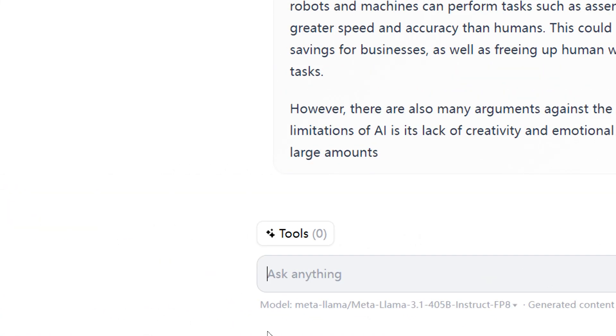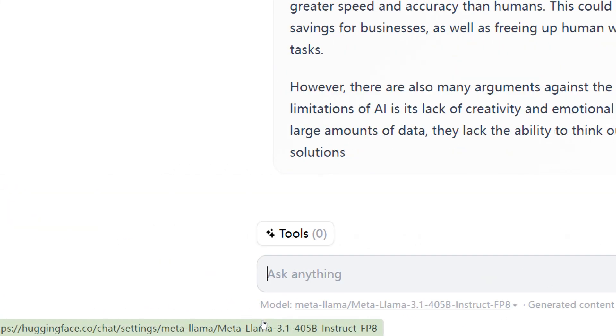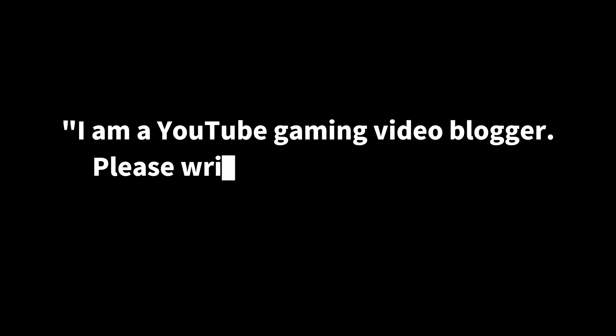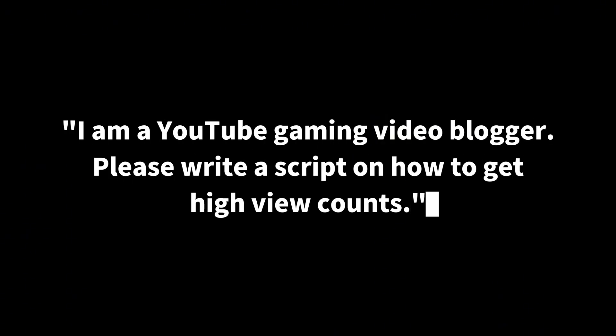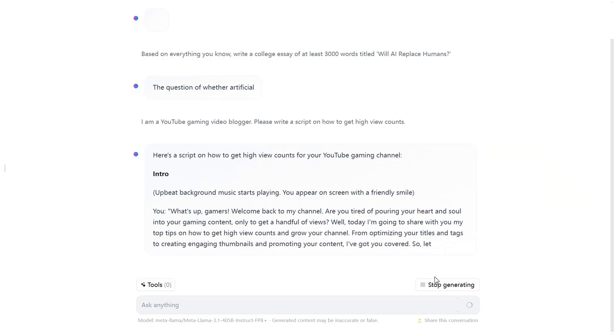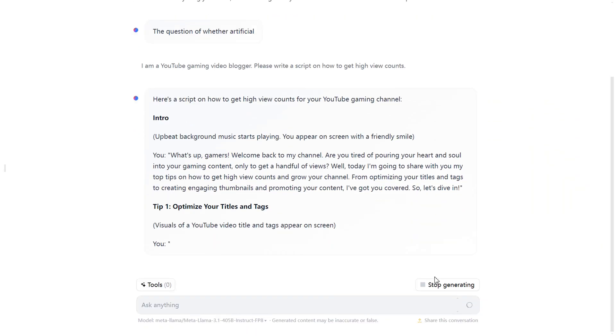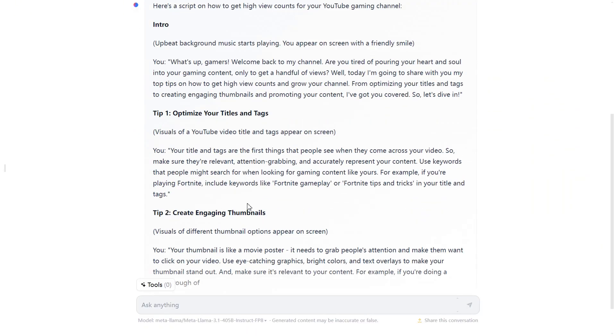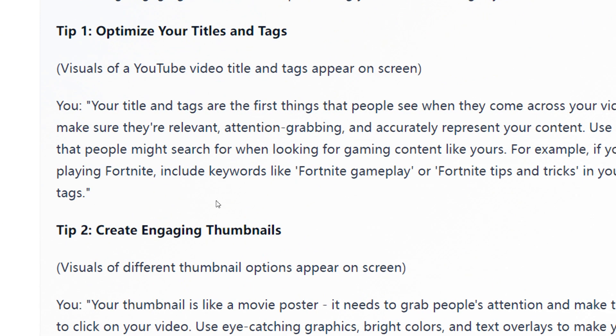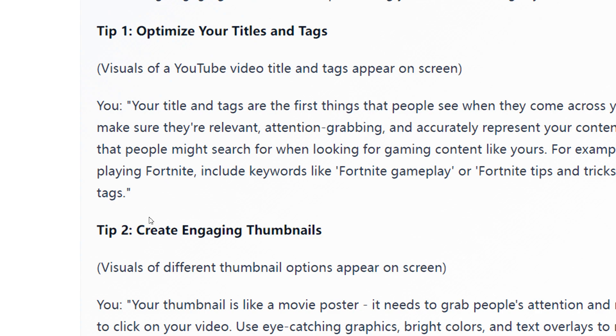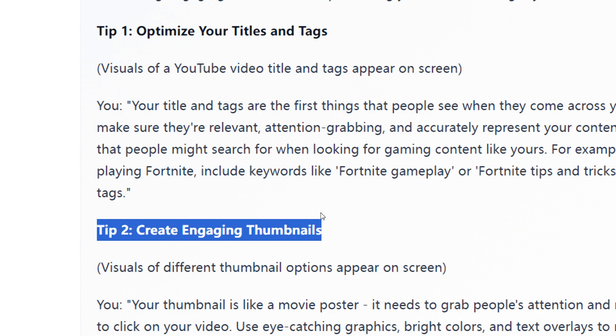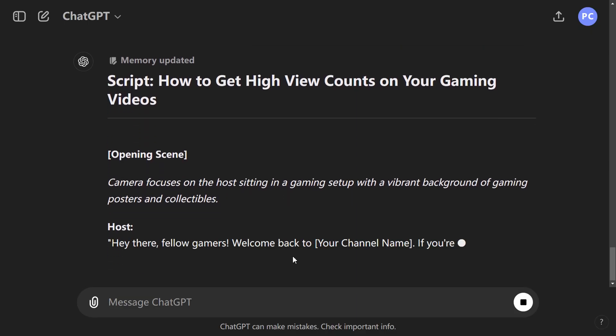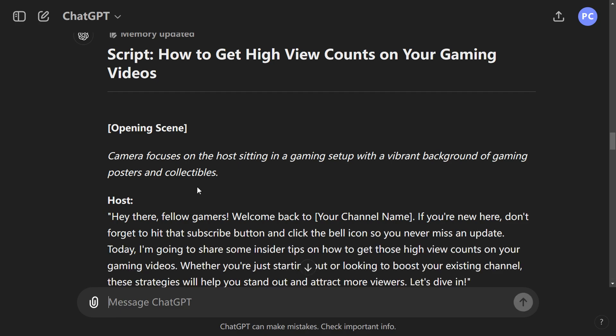To further verify, we asked another question: I am a YouTube gaming video blogger, please write a script on how to get high view counts. LLAMA 3.1 gave us detailed script descriptions in camera language, along with thoughtful tips. GPT-4o also generated excellent content, offering many valuable details.